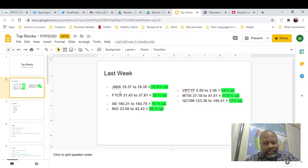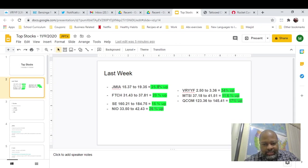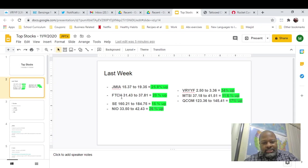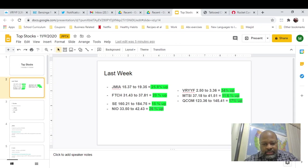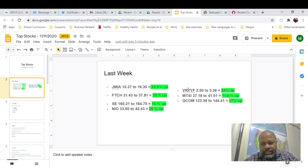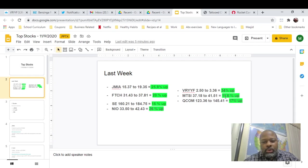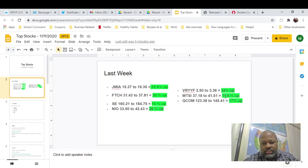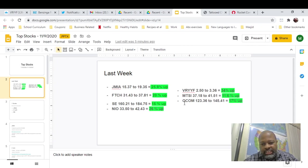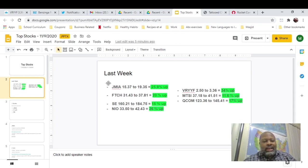We had a great week last week. Jumia went from 1537 to 1935, 25.8% up. Farfetch, 20% up. SCE, 15% up. NIO, 26% up. Very Good Butcher, 34% up. MTSI, 11.6% up, and probably more once we head into Friday. Their earnings were great, they beat beat. So I'm looking forward to a gap up tomorrow. And Qualcomm, 17% up from last week. So we had a great week last week. Hopefully we can continue this.